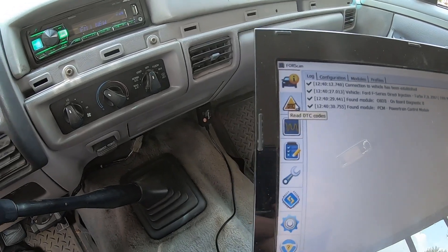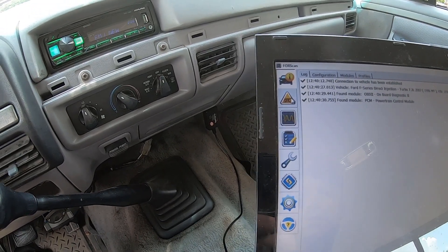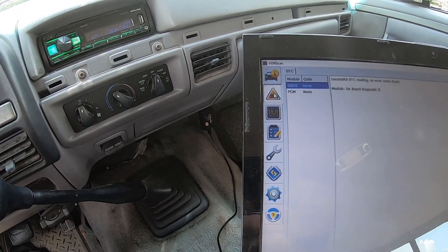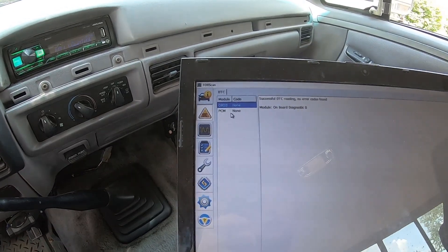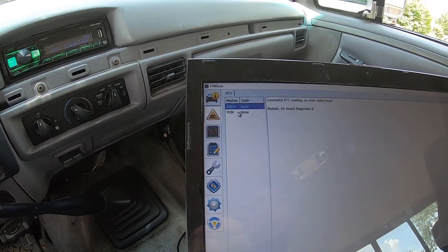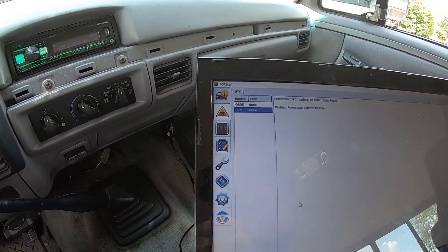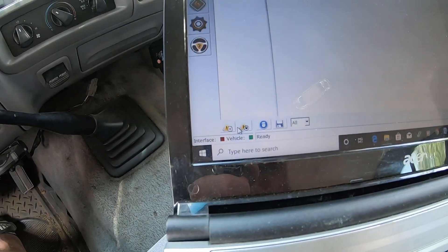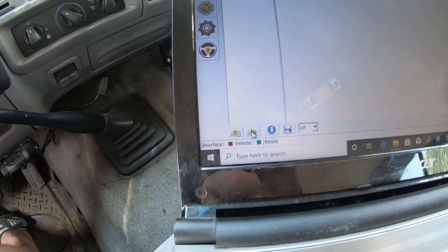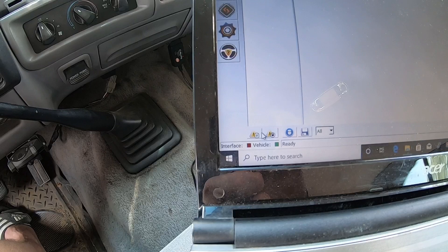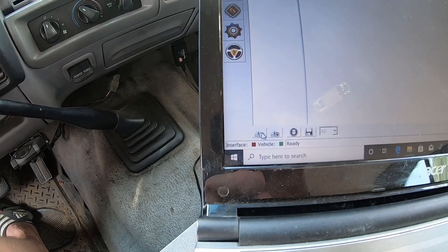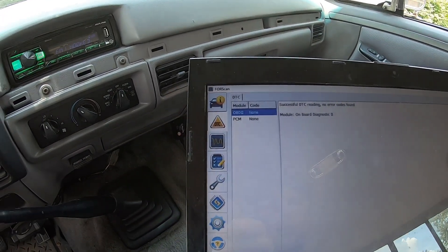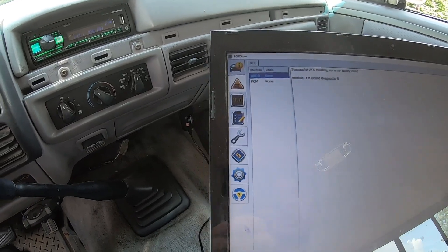The first thing a lot of people want to do is check diagnostic codes. Just hit the DTC button over here. It says no codes. There's a button at the bottom to reset codes or read them, so I'll hit Read — comes back as no codes.